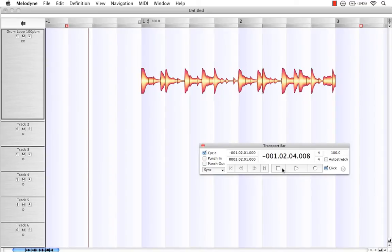So that's one way that we can get Melodyne to work for us by visually lining up our bars and beats with our loops that we're going to be working with.